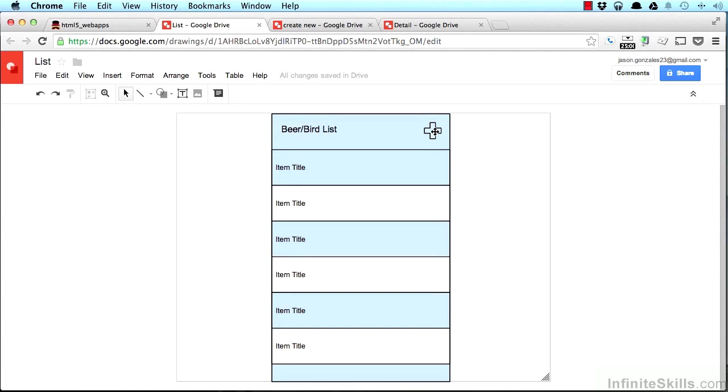This big plus sign is to take us to where we can create new entries, and this is a list of all the entries that have been created, and right now it's just the title of each entry.